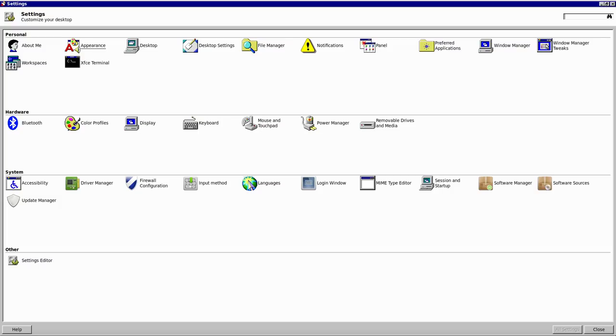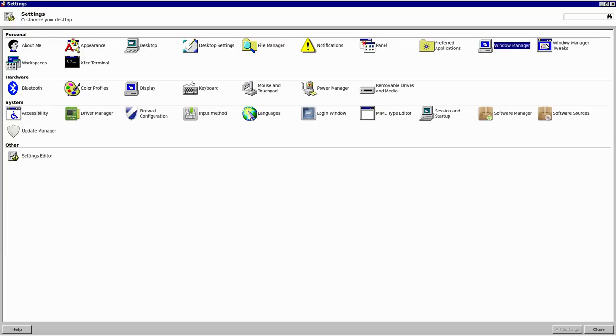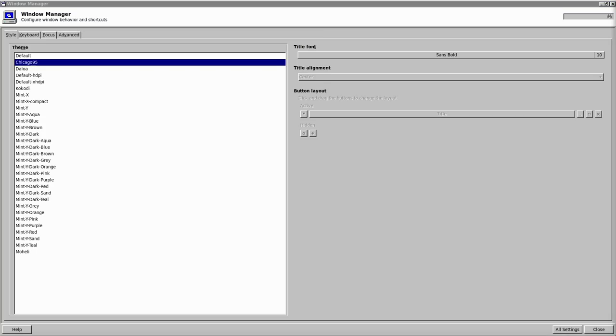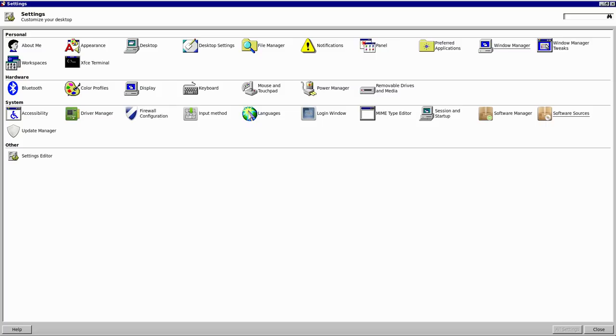And you want to search for the window manager option. Or you can just go ahead and click it. And then you want to change your theme here also to Chicago95. And if you want to also change the title font, you can go ahead and do that to sans bold. Then we want to click back into all settings.